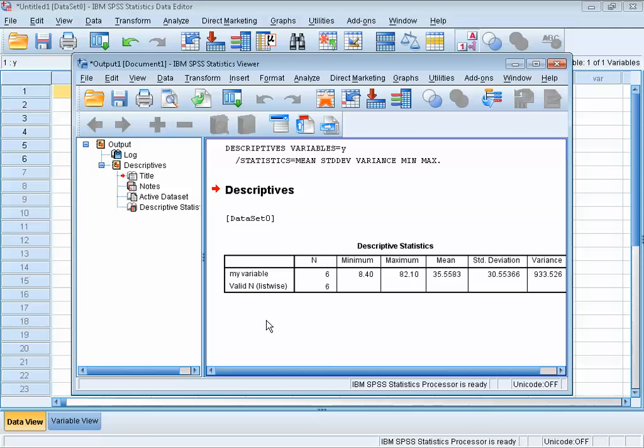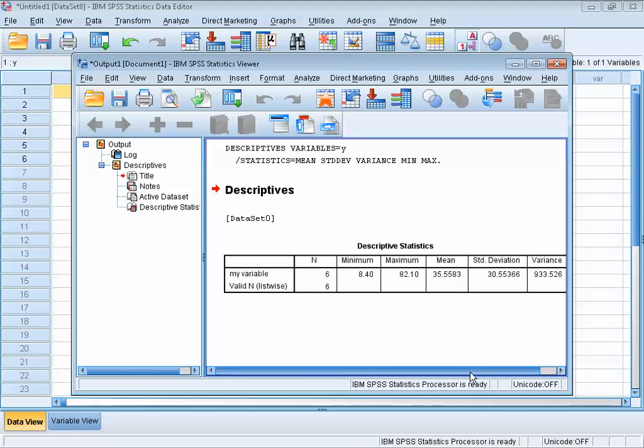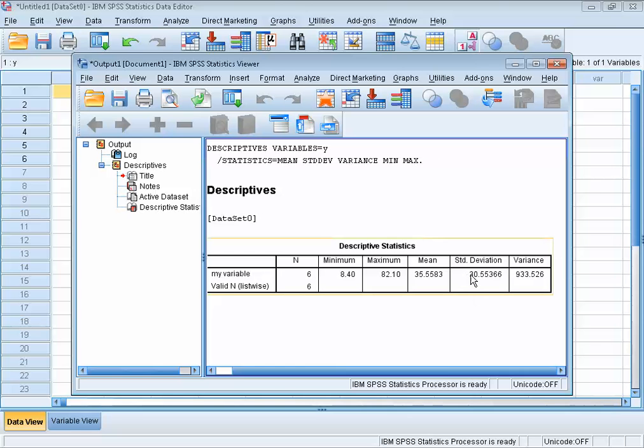For our small example dataset, we can see that the mean is 35.5583 and the standard deviation is 30.55366. Well, you've reached the end of this clip. I think you're ready to set your first SPSS steps yourself.